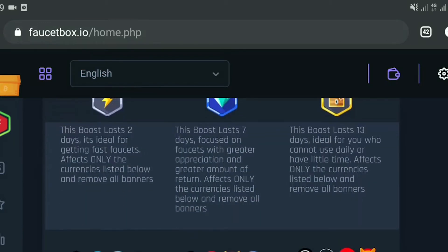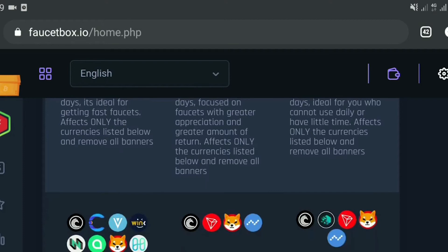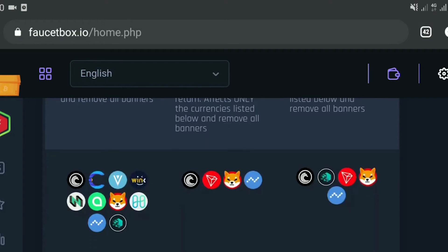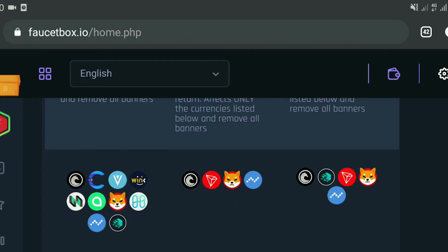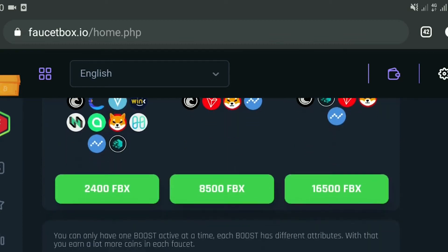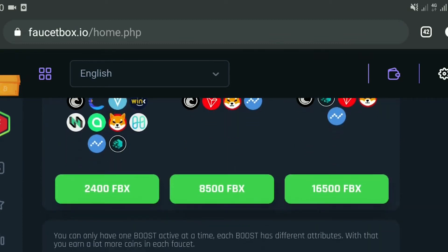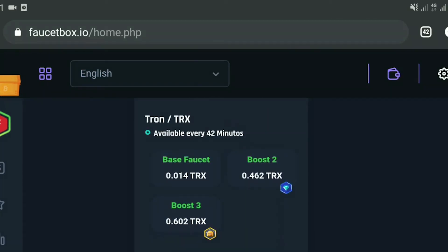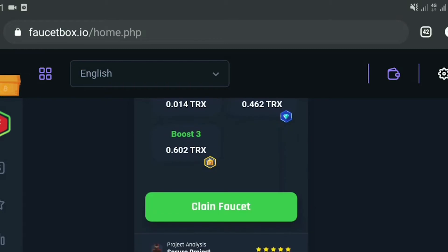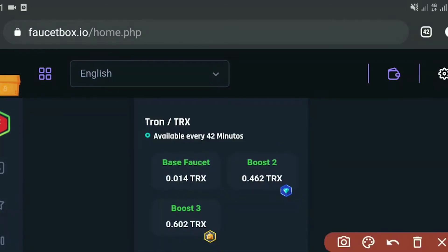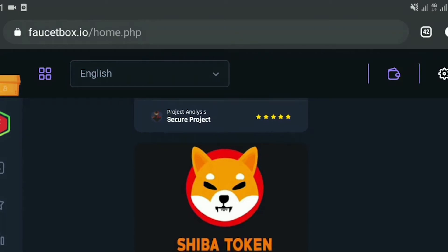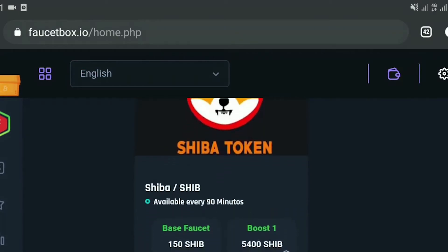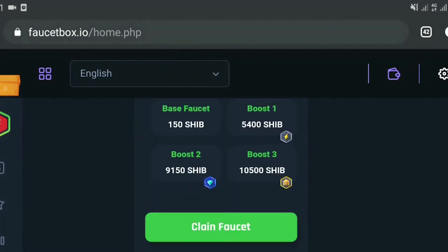Now faucetbox offers different types of cryptocurrencies that you can claim here. But as for this video, we'll be focusing on how you can easily earn mainly SHIB tokens. It is totally up to you if you're interested in other tokens as well. Anyway, as you scroll down on this page, you'll find different faucets including the faucet claim for Shiba Inu. You should be able to see the SHIB token faucet over here, which you can claim every 90 minutes. That's basically an hour and a half.